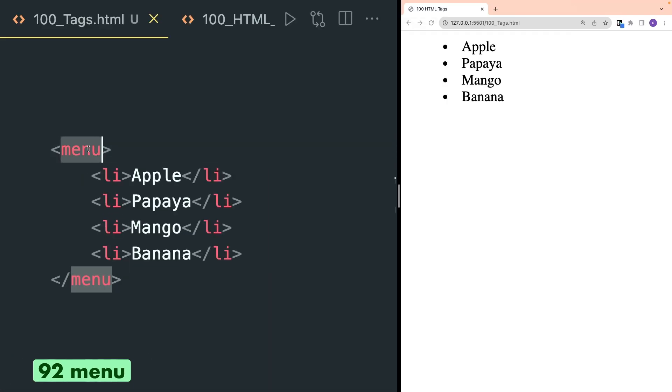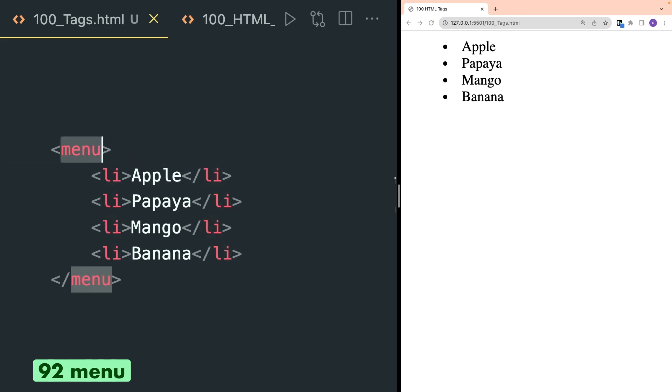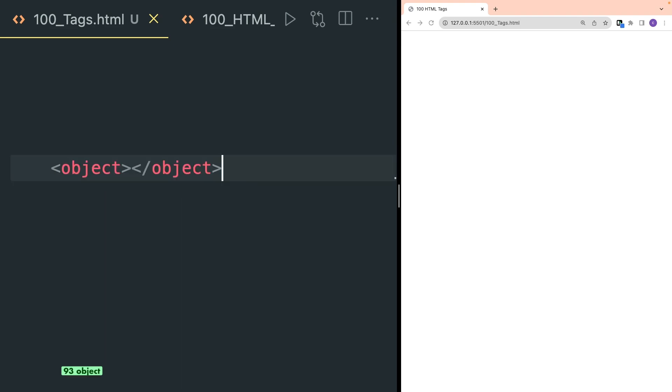Menu tag defines an unordered list of content and it is used with the li tag. Menu tag can be used as an alternative to the ul tag and the browser will treat both of them equally.